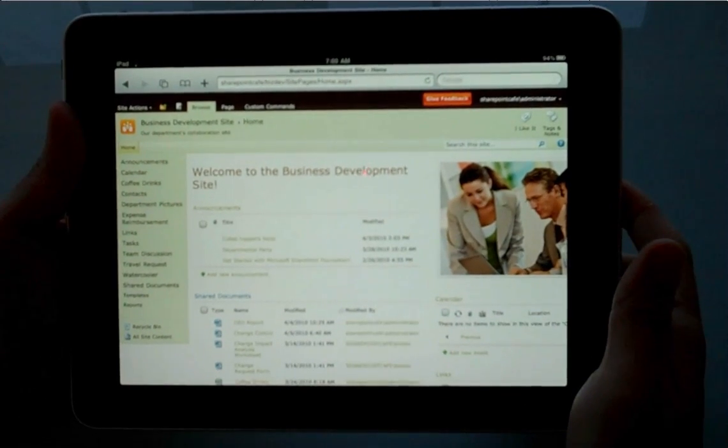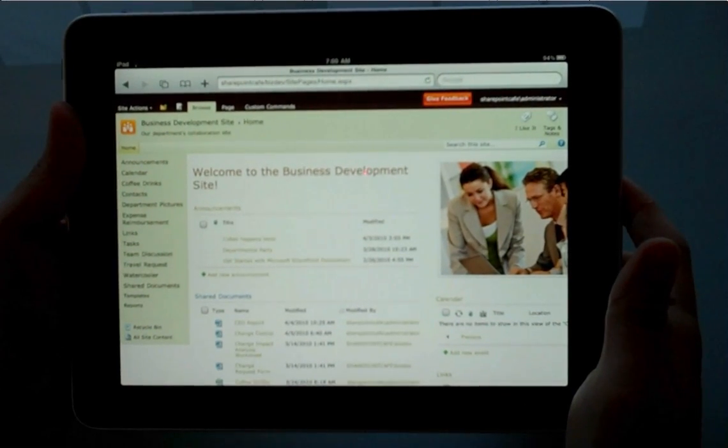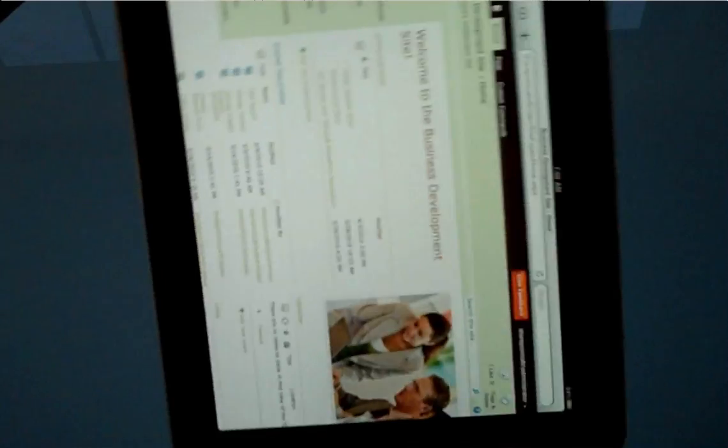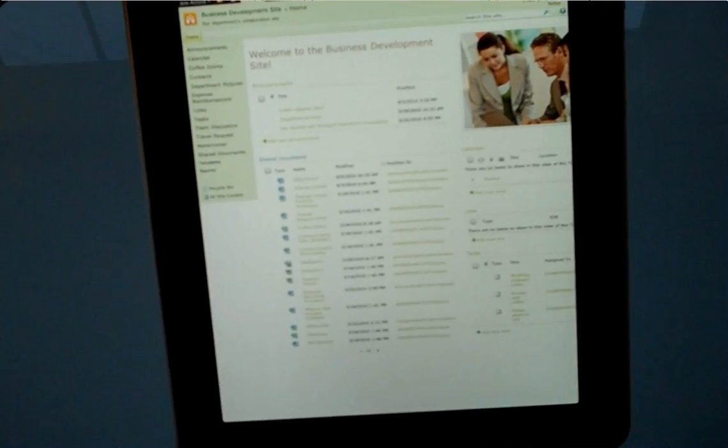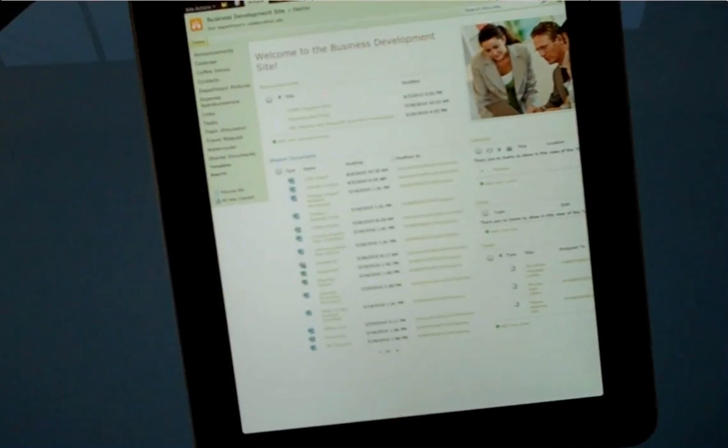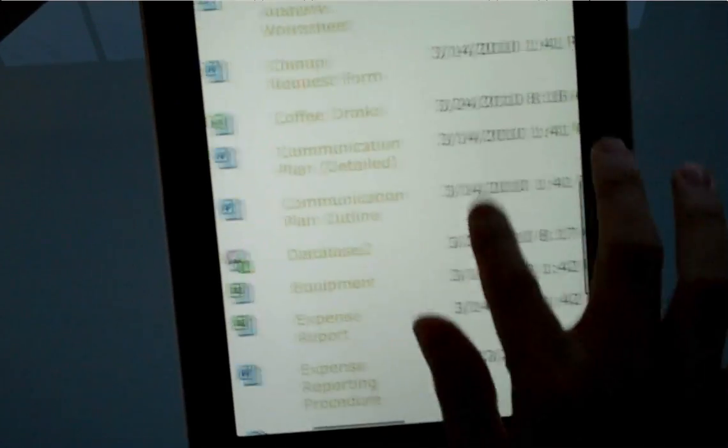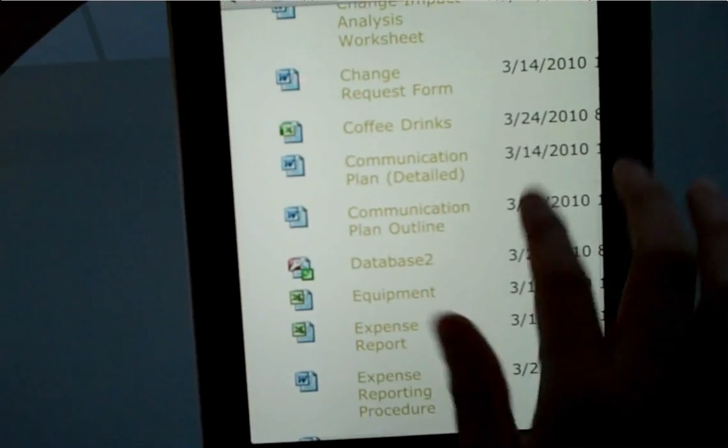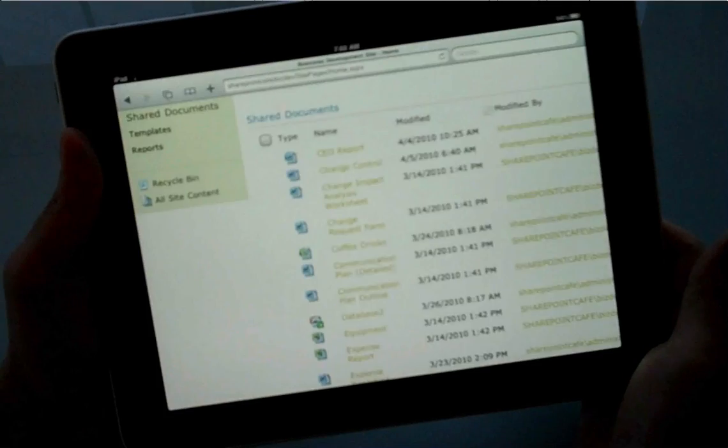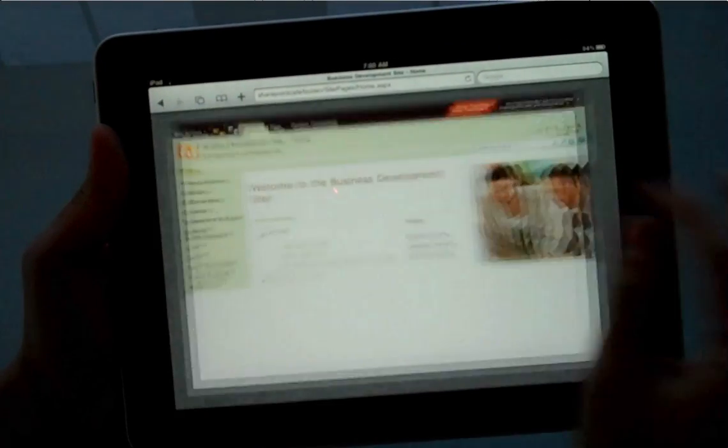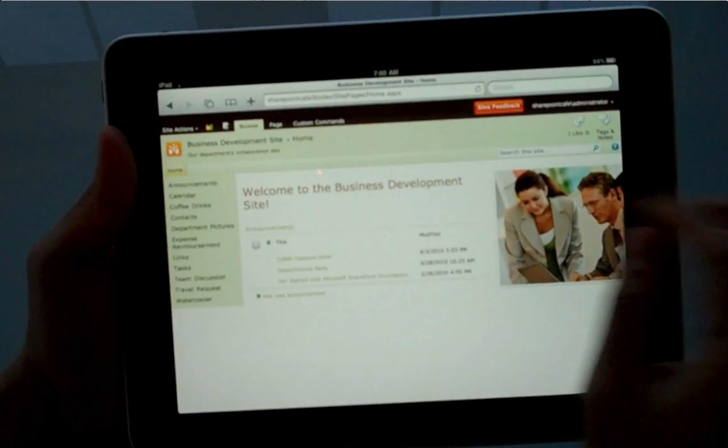Here I've got SharePoint 2010 on the iPad Safari, and as you can see, it renders the full version of SharePoint 2010. Unlike the iPhone or iPod Touch, it displays the SharePoint Mobile Edition.